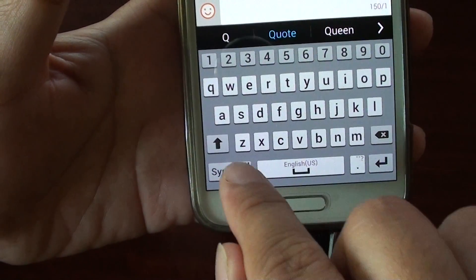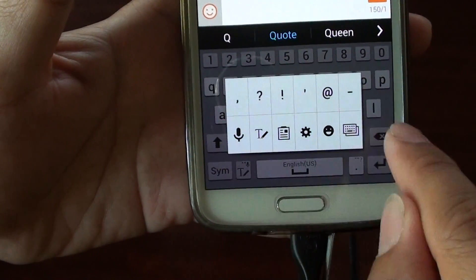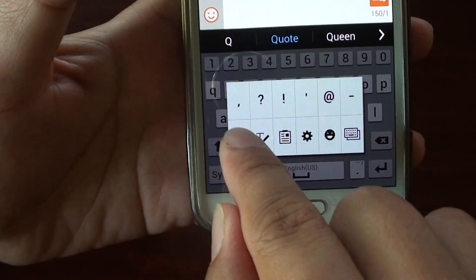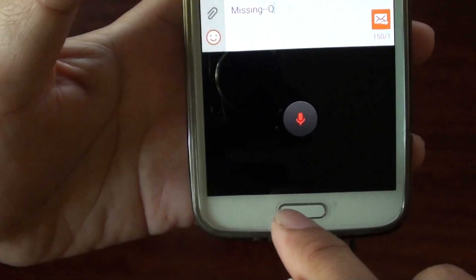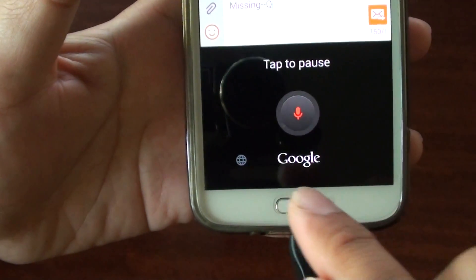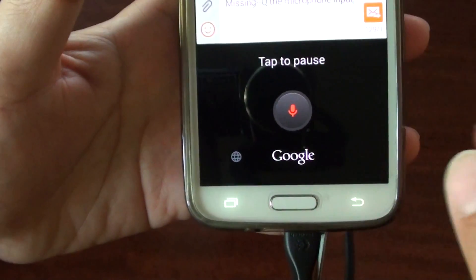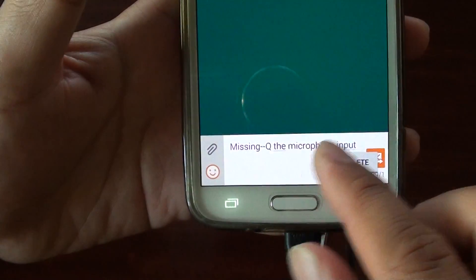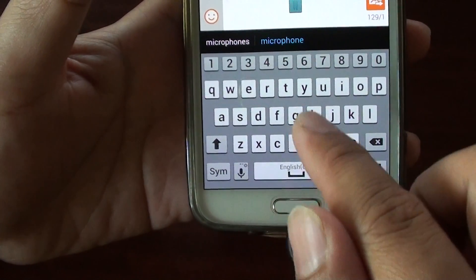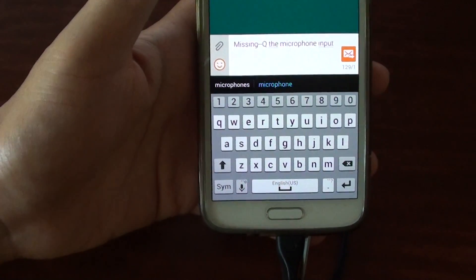As you can see, if you tap and hold, you can switch to other input modes such as the microphone. This is the microphone input — we don't want that, so go back. And that is the keyboard — that's how you can bring it back.